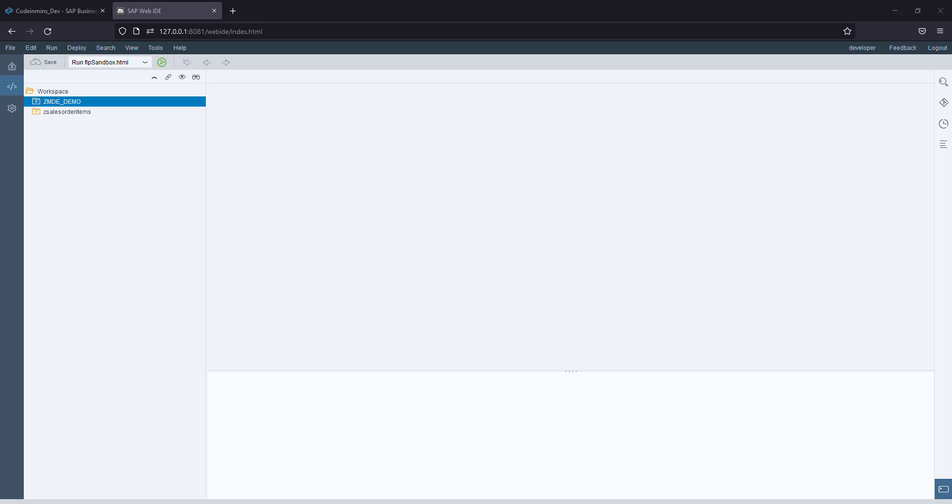There are a couple of differences in the baseline architecture between how projects are created in SAP Web IDE and Business Application Studio.